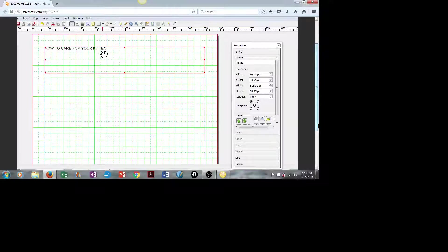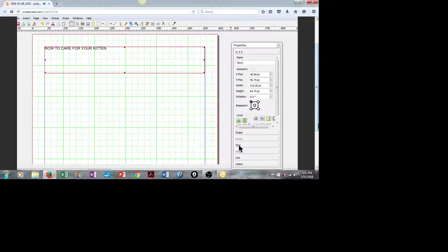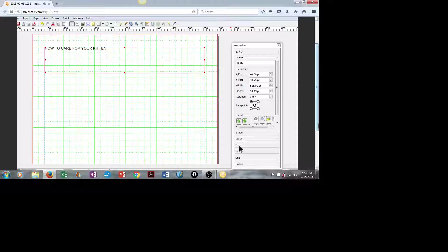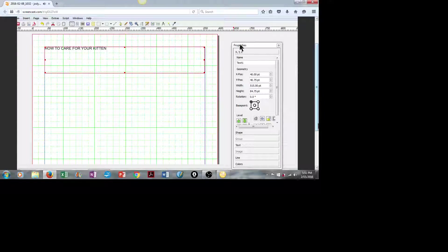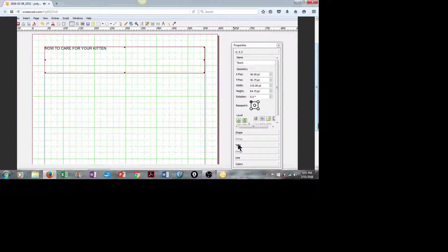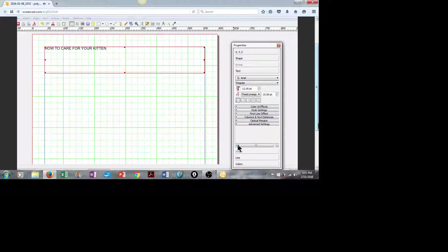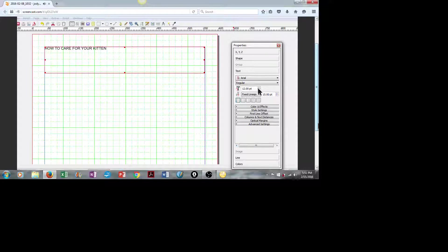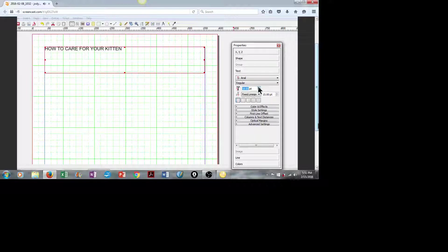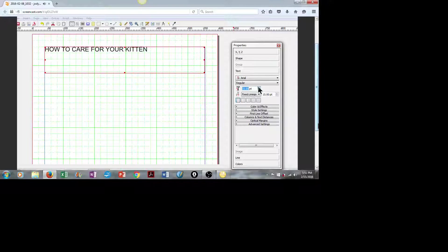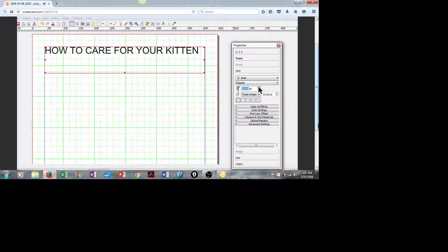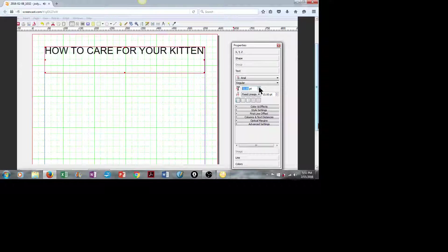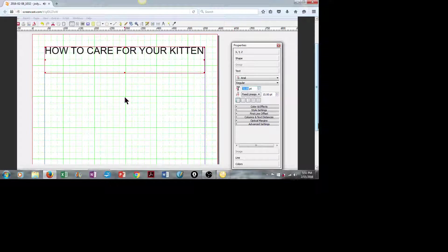So let's adjust this so it looks a little bit more like a header. We'll go over here to our Properties box, click on Text, and simply increase the font size until it stretches across the screen. That looks pretty good.